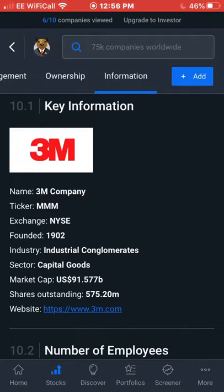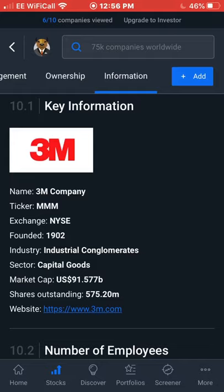So, 3M is on the New York Stock Exchange, founded back in 1902. It's in the industrial commodities — capital goods sector, with a market cap of $91.57 billion and outstanding shares of 572.2 million. They've obviously got a website you can check out for more basic information about them.